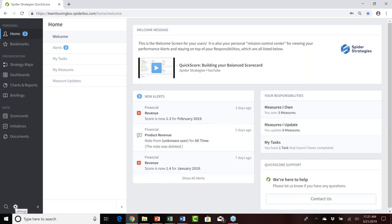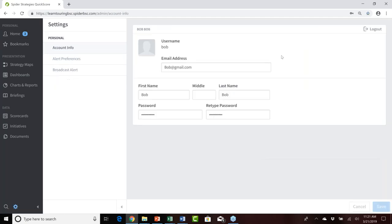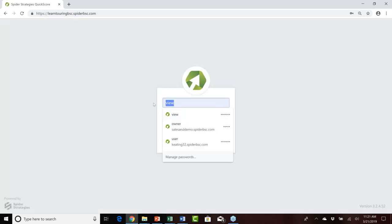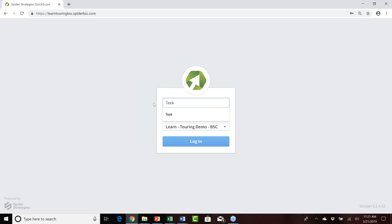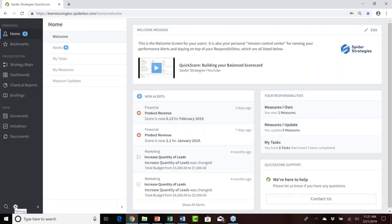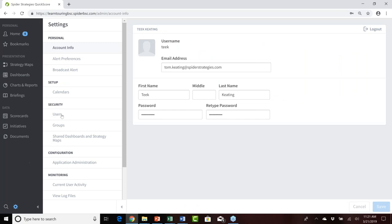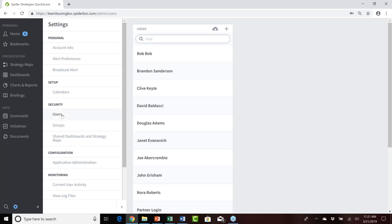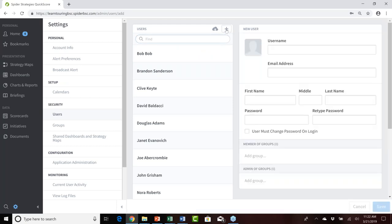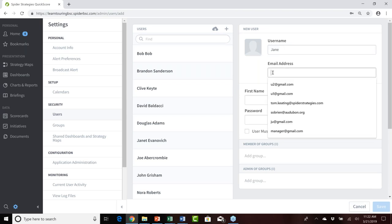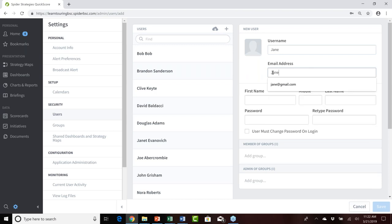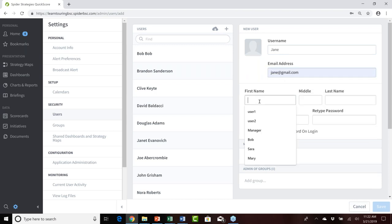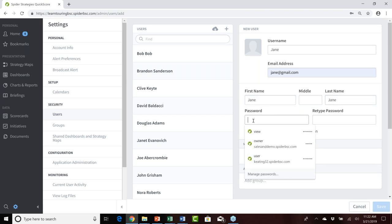After acknowledging everything about Bob, we'll go in and create a new user named Jane. I'll log out as Bob and log back in as the power user with administrative capabilities to create and administer users. In the settings administrative console, under the security section, I'll click add to create a new user. I'll enter jane as the username, jane@gmail.com as the email address, Jane as the first name and last name, and set up a unique password.